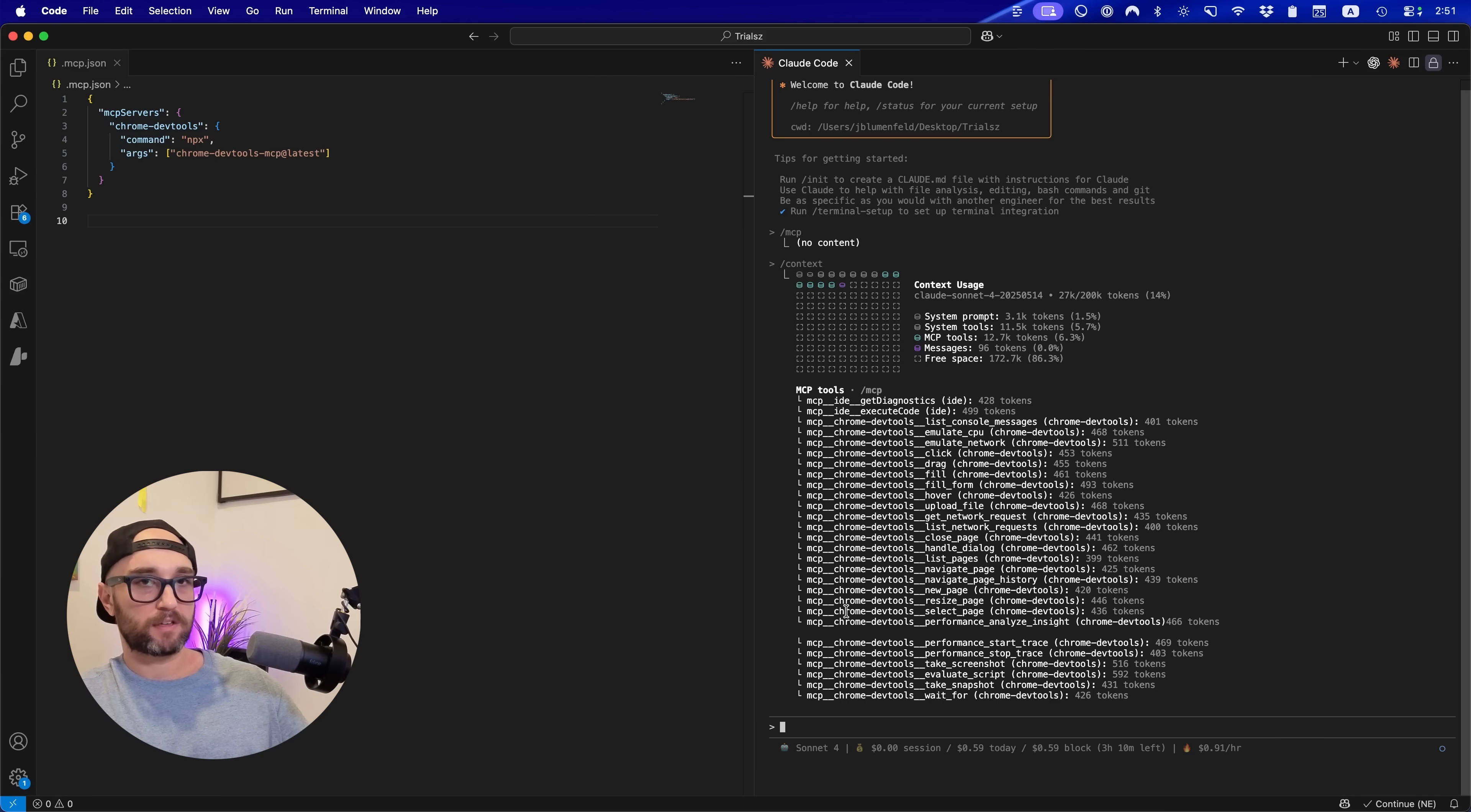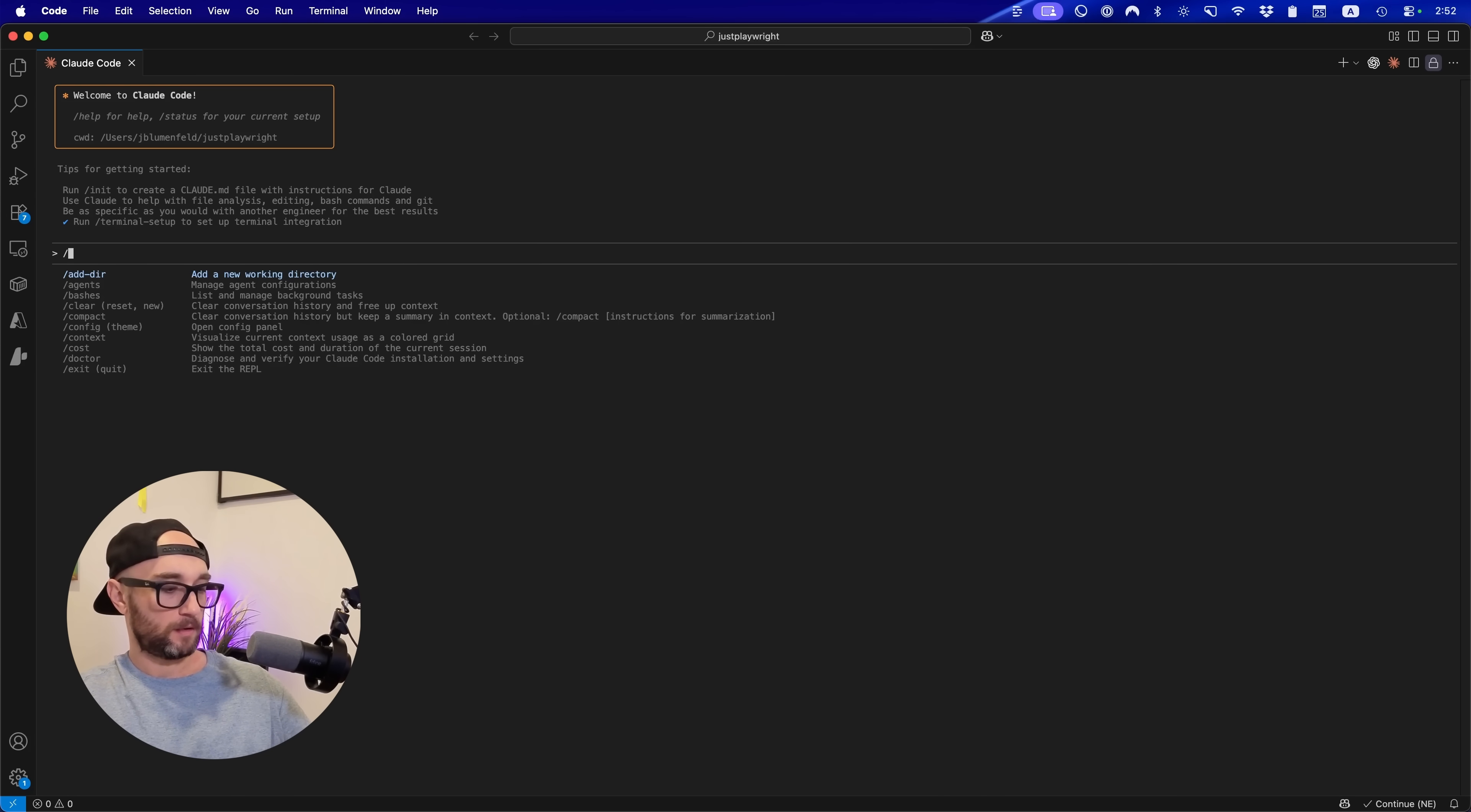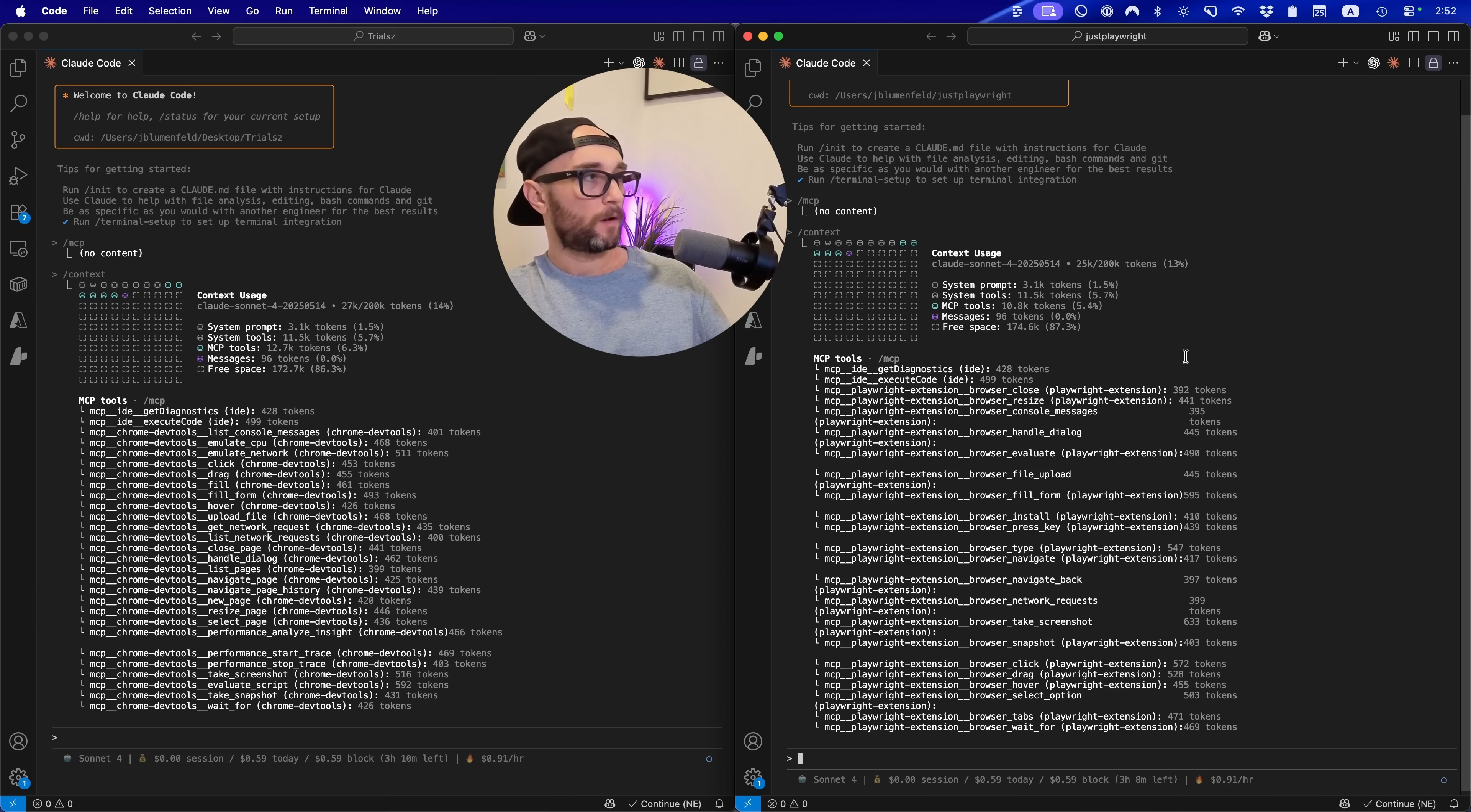Now what I want to do is look at the Playwright MCP server and just compare their tools really quickly. So I just opened up a new project, just Playwright, and I only added a single MCP server. If we look here, this is just a Playwright extension. If we click into it, we see that it has 21 tools. So let's just do slash context.